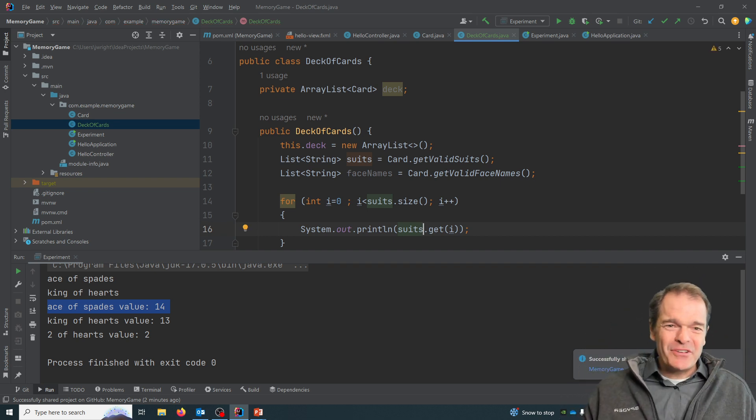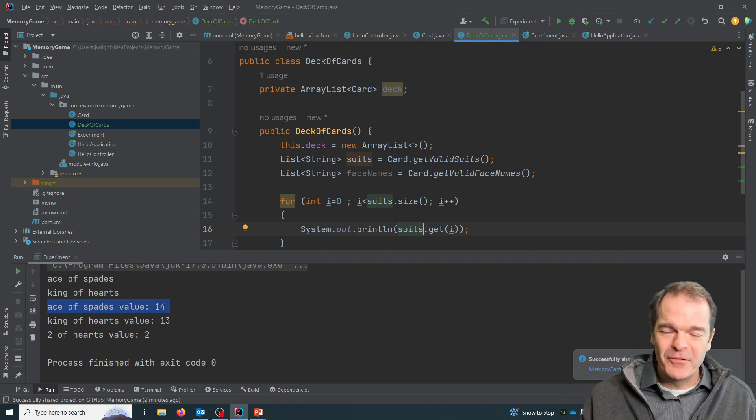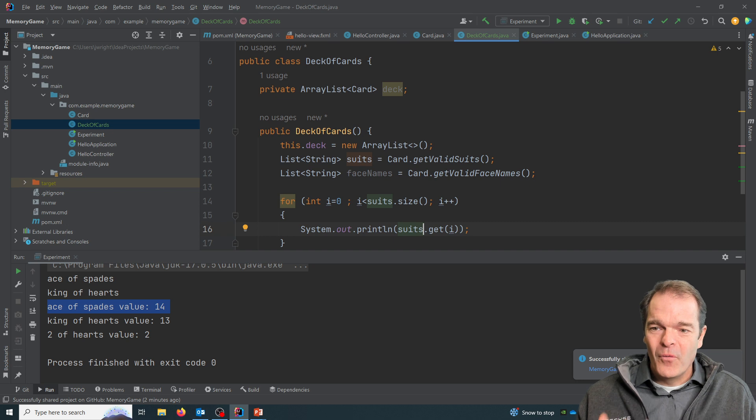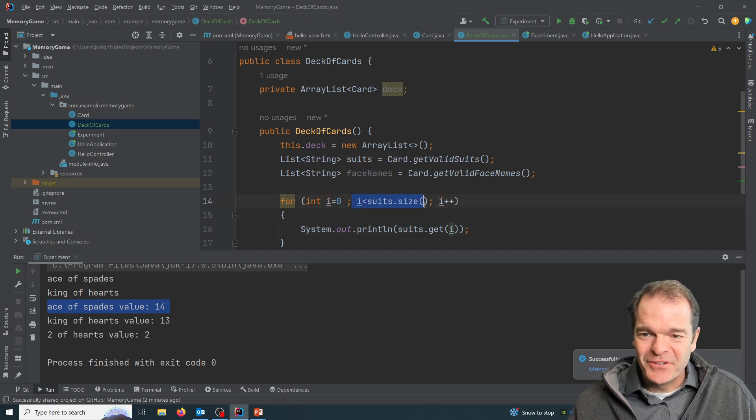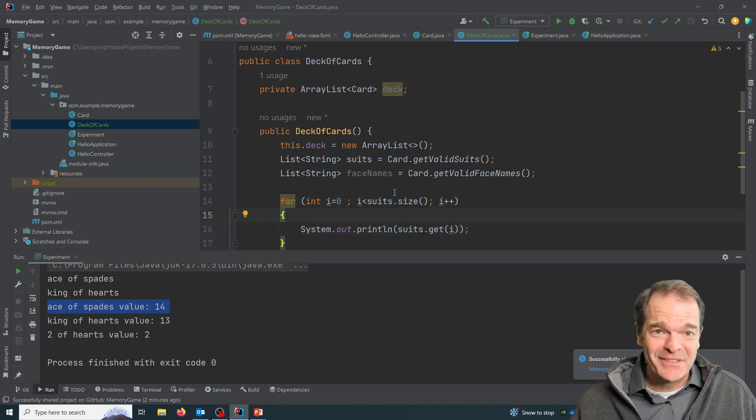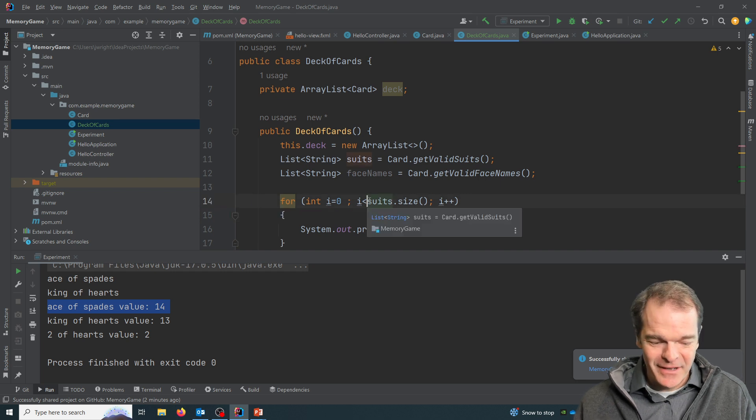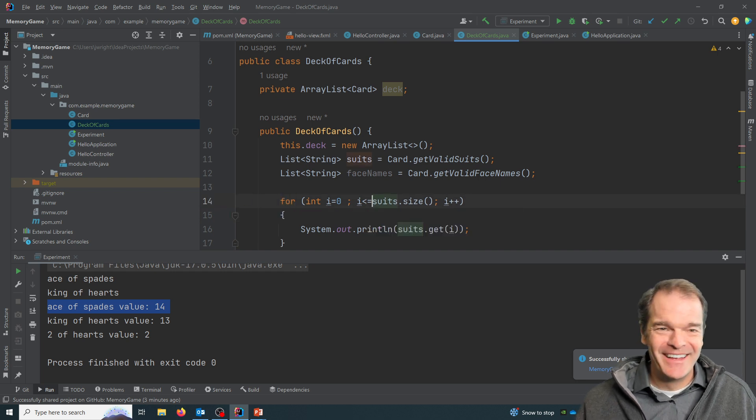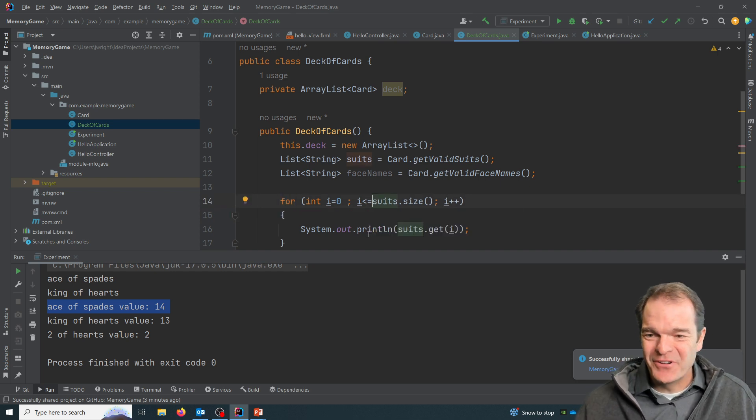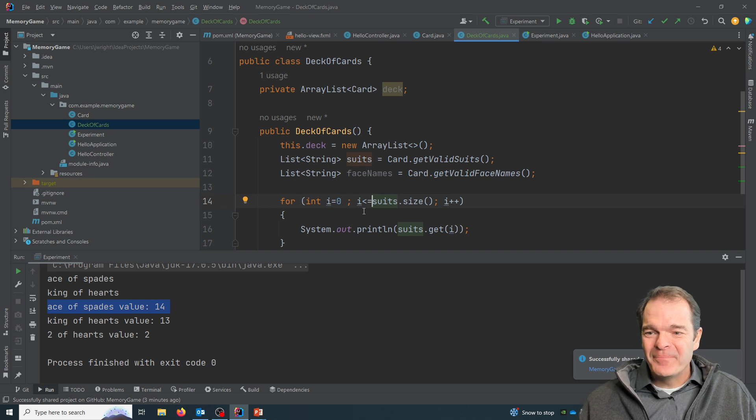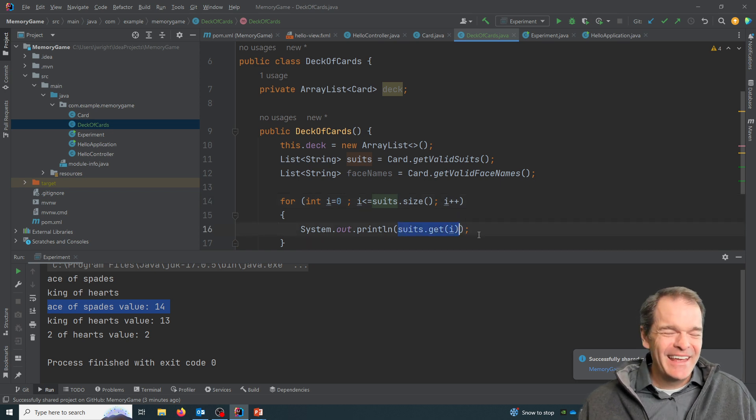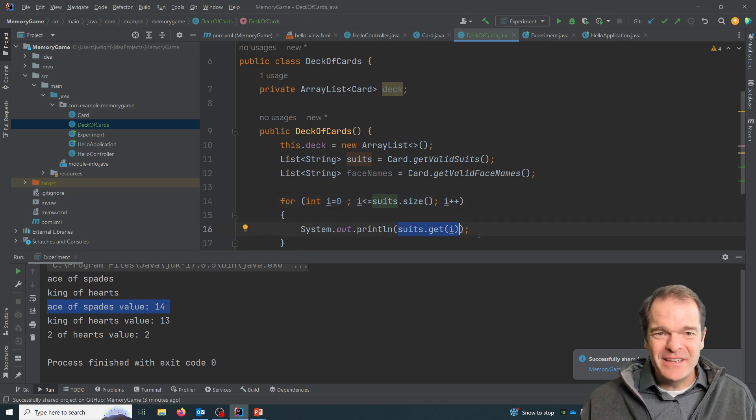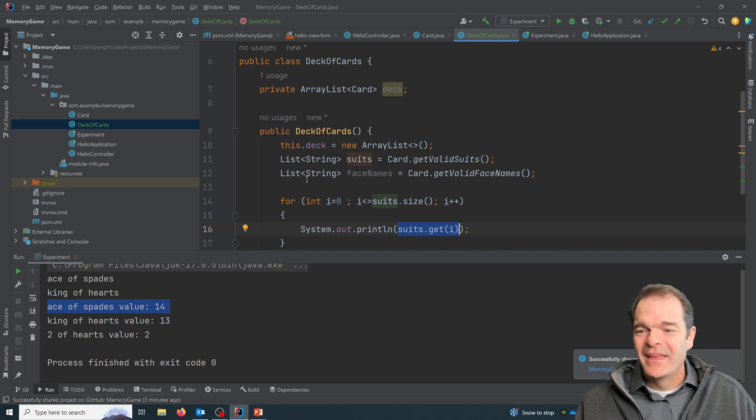I'm not a super fan of this style for a couple reasons. One, you do have the potential to get index out of bounds exceptions, like if you accidentally put equals in there, that'll cause you some grief. And this suits dot get, it doesn't really describe what I'm getting.